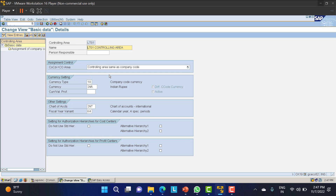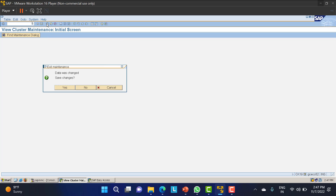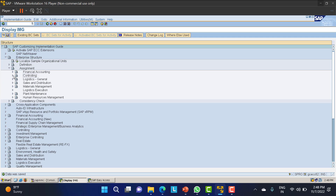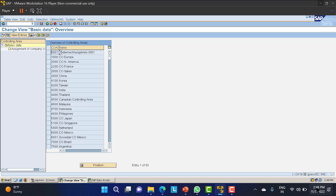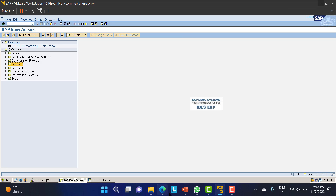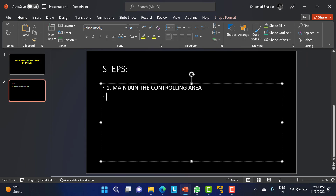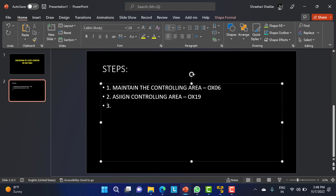If you double-click on the controlling area you'll get the same results we created. For the assignment, the T-code is OX19. These things are not typically done on the MM side, so you can just use the T-code to finish these activities. To summarize: Step 1 is to maintain the controlling area using T-code OX06, Step 2 is to assign the controlling area using T-code OX19.